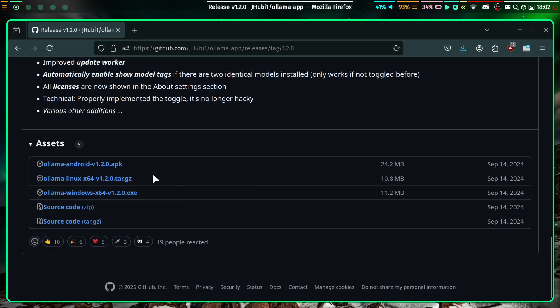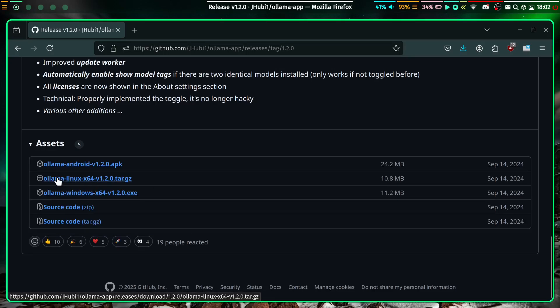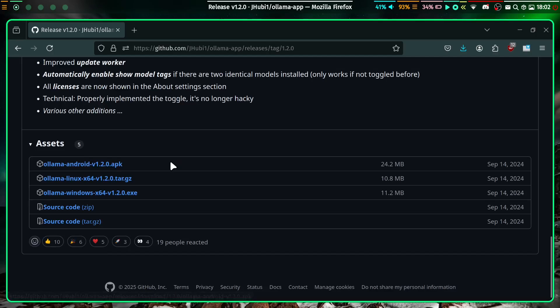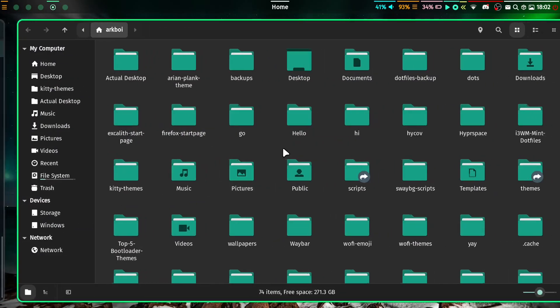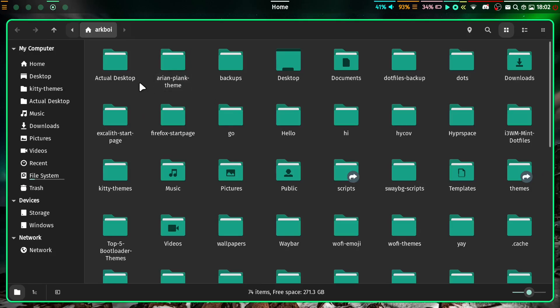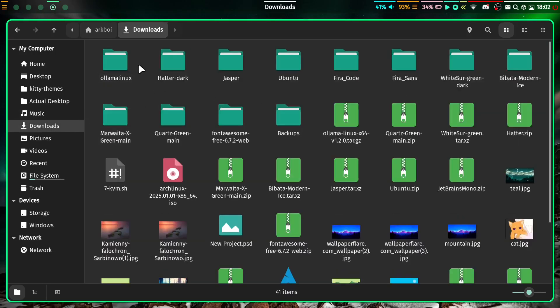I have chosen version 1.2 and you scroll down here. Depending on your operating system, this is for Windows, this is for Linux, and this is for Android. For Android it's an APK file, Linux it's a zip file.